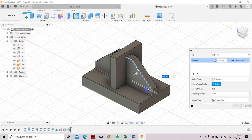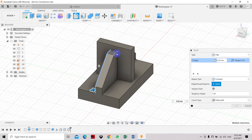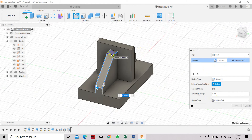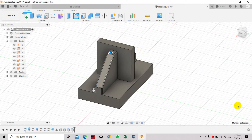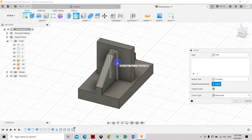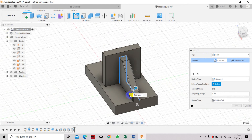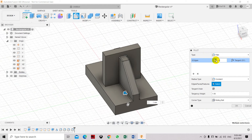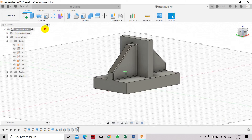Select the edges you want to fillet on the other side. Set it to 1mm and click OK. Press Fillet again and select the notch edges and the other edge — set this to 1.5mm. We have now smoothed and rounded off all those edges.